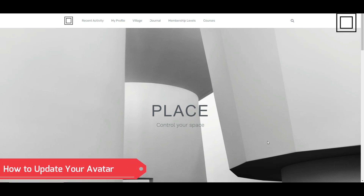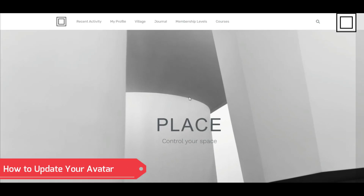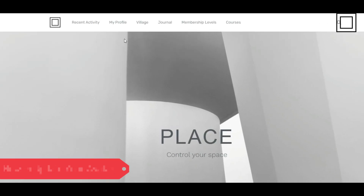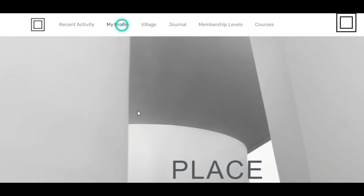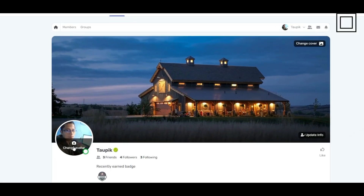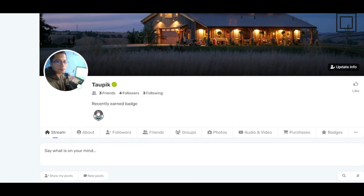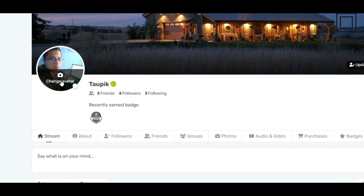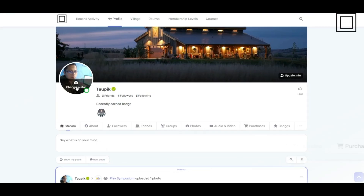Updating your avatar is a breeze. Follow these simple steps to give your profile a fresh look. First, click my profile on the menu bar above. On your profile page, locate the avatar section, and click on it.